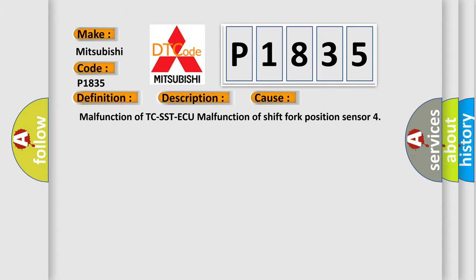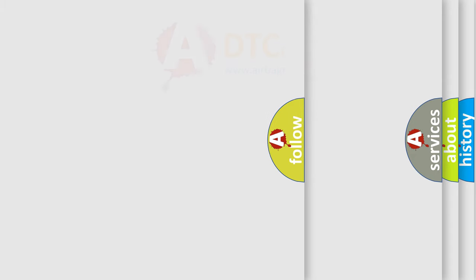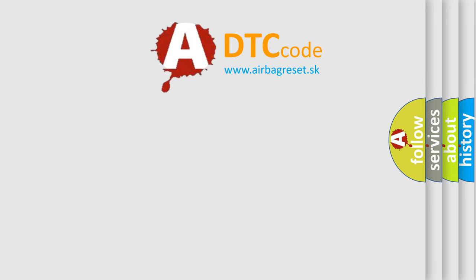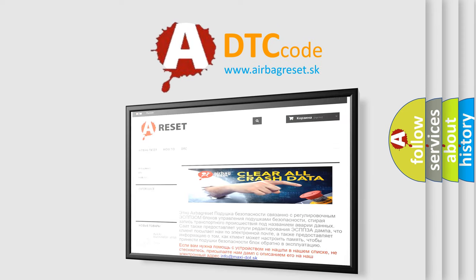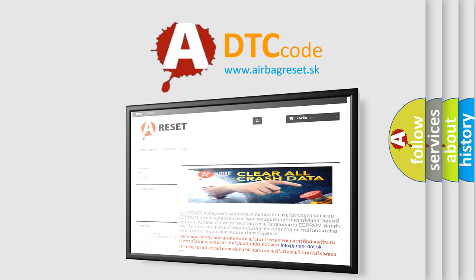The airbag reset website aims to provide information in 52 languages. Thank you for your attention and stay tuned for the next video.